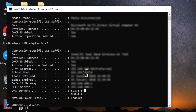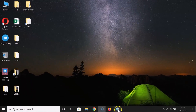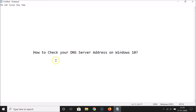That's it — after that you can close the command prompt window. In this way you can easily check your DNS server address on Windows 10. Thanks for watching. If you like my videos, please support this channel by subscribing to it. Thanks, bye.